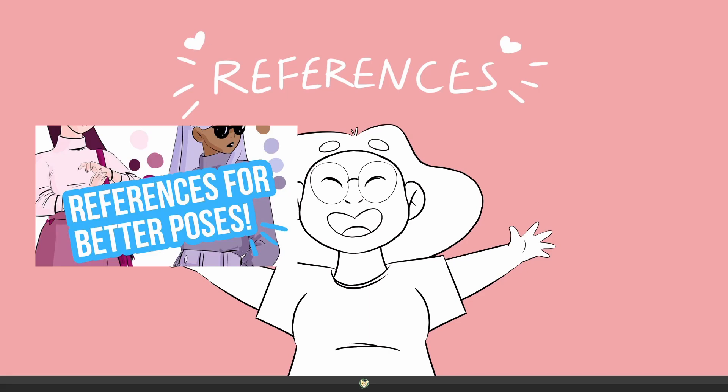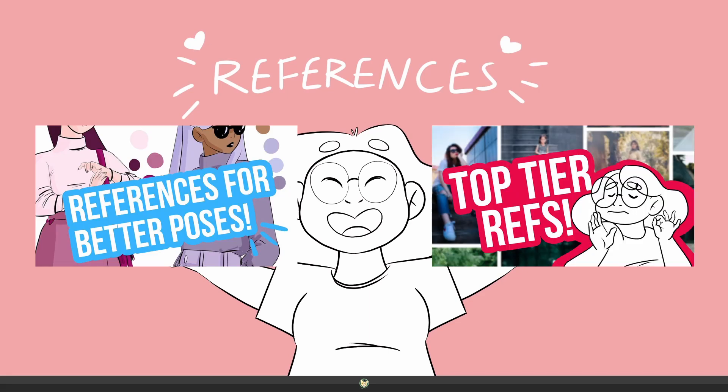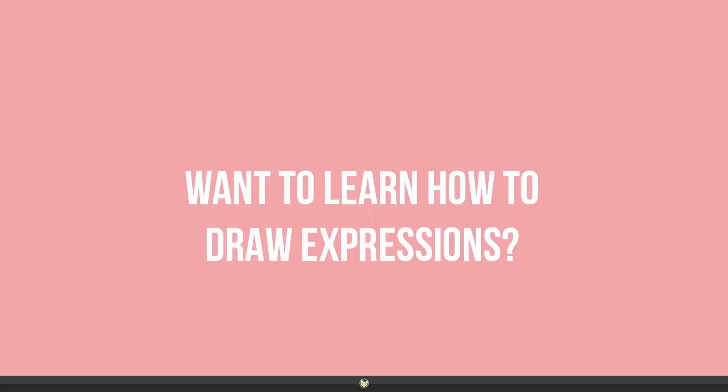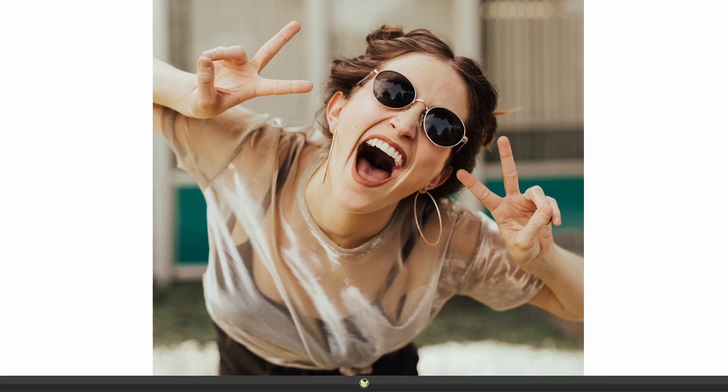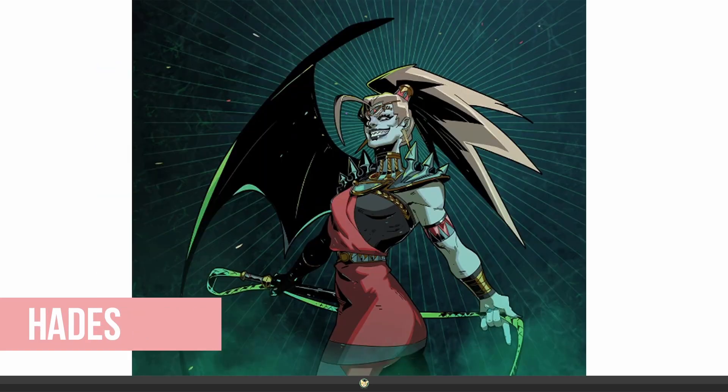In fact, I even have a video or two with some handy websites for it. So you want to learn how to draw expressions, then the best way to do it is to use references. Real life references from real people, references from cartoons or comic books and even games. All of these are important and you learn a lot with them.